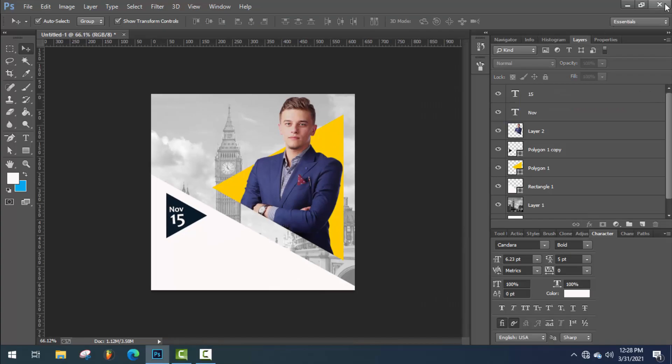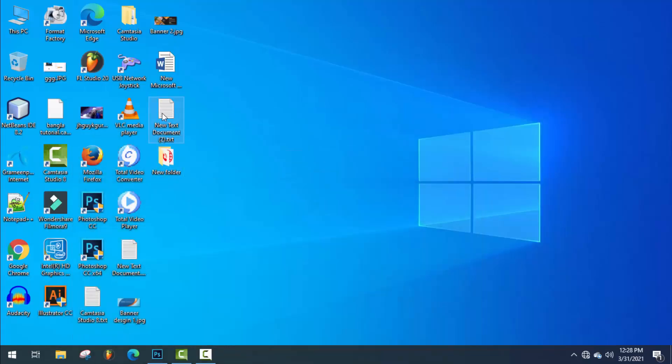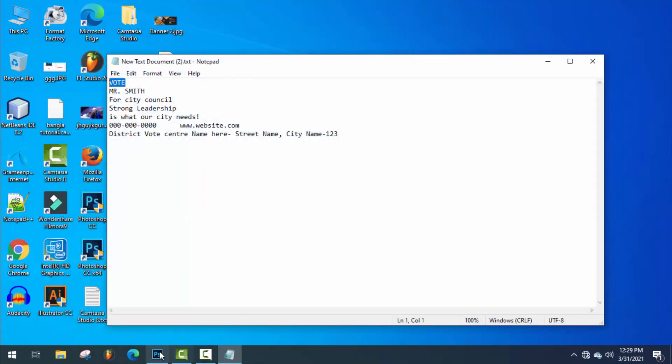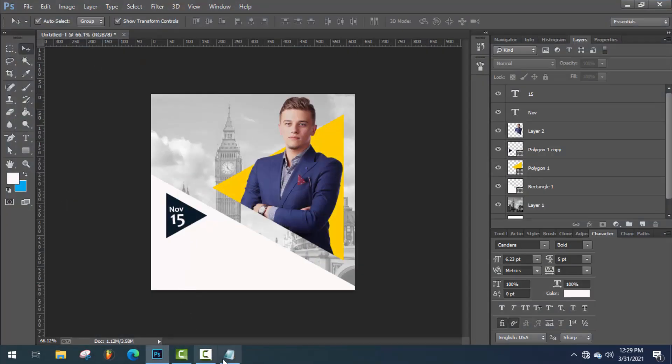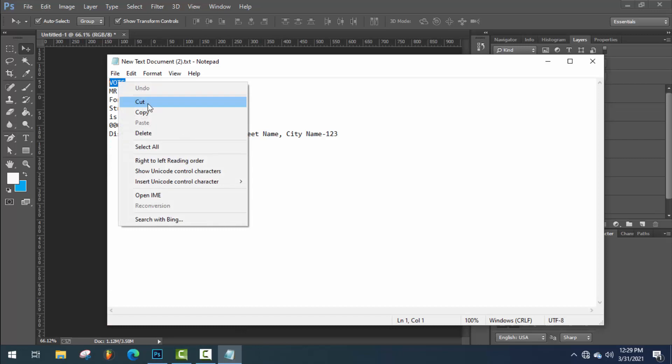Now type all the necessary text. I'm gonna make it faster. I will give those in my video description.